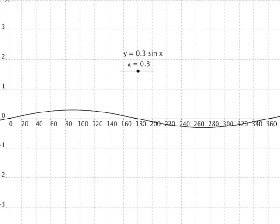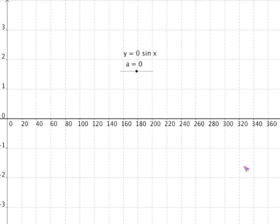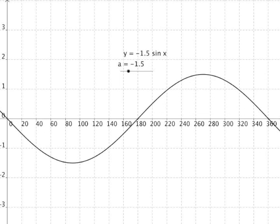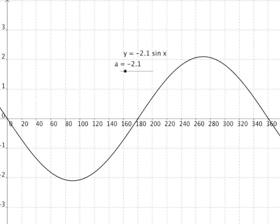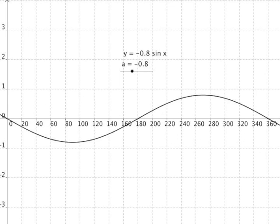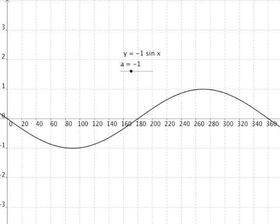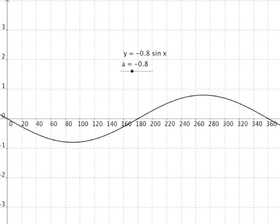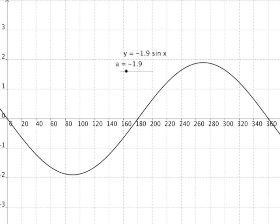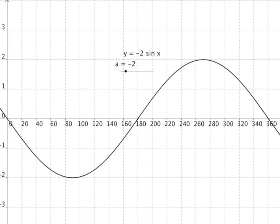Again, if a equals 0, the graph is completely along the y equals 0 line, the x-axis, because any number times 0 is 0. If we make a negative, the graph is a reflection through the x-axis. Here's y equals 1 times sine x, and here's y equals minus 1 times sine x — an absolute reflection through the x-axis. At y equals 2 sine x, x at 90 degrees gives y equals 2; changing a from 2 to minus 2 moves that point from 2 down to minus 2 — an exact reflection.